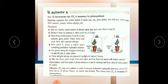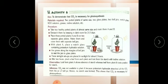Procedure: take two healthy potted plants of almost the same size and mark them A and B. De-starch them by keeping them in a dark room for 48 hours. The purpose of the dark room is to remove all stored starch — with no sunlight, the plants use up their stored food and cannot make new starch. Then place the potted plants A and B on separate glass plates.